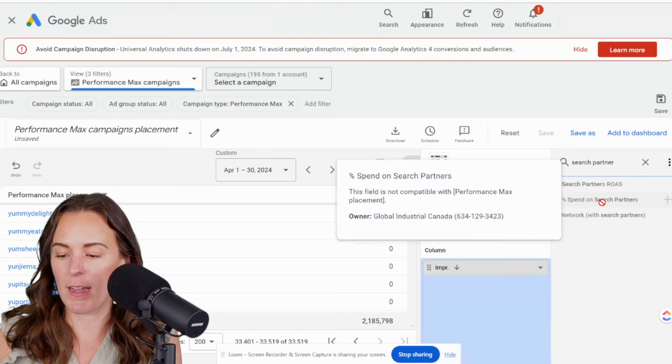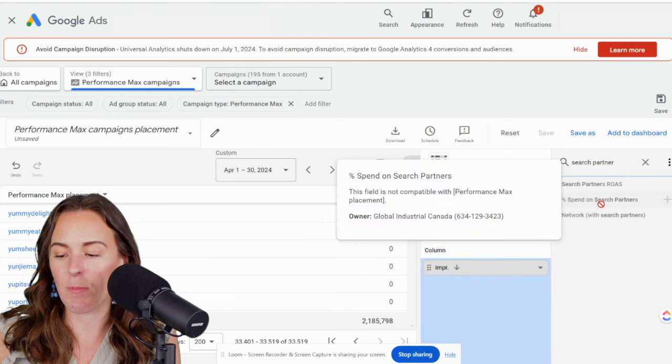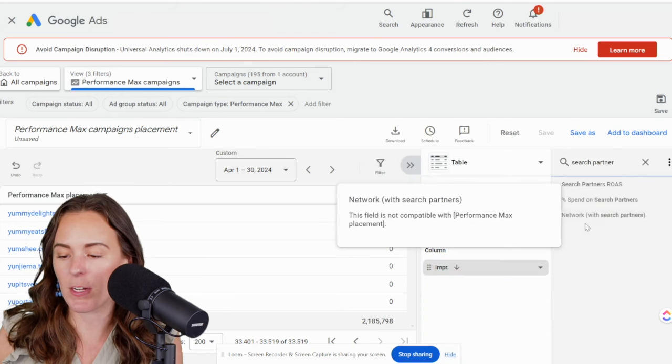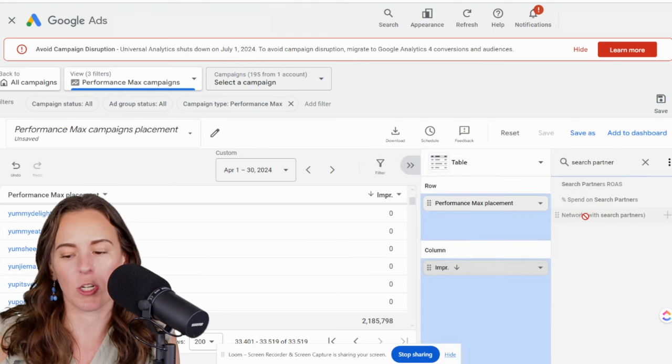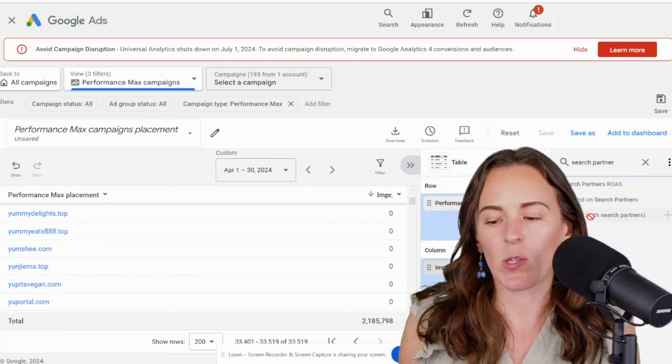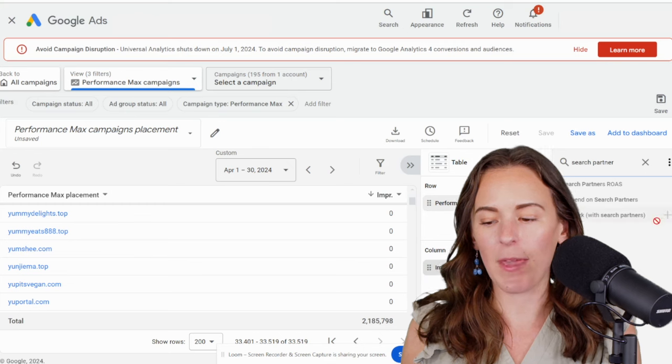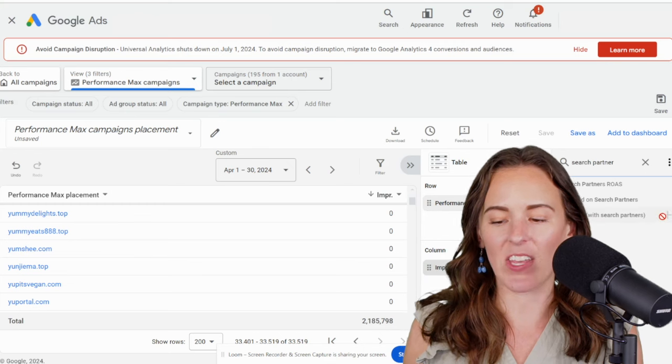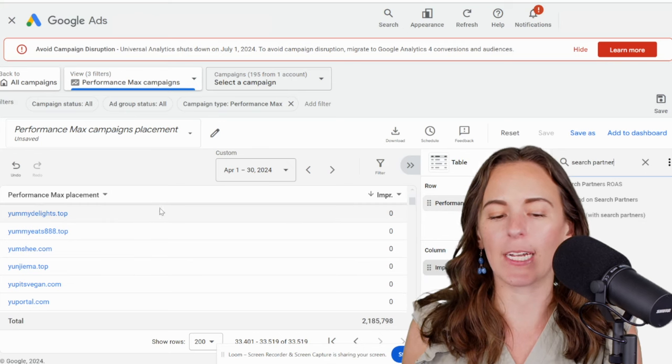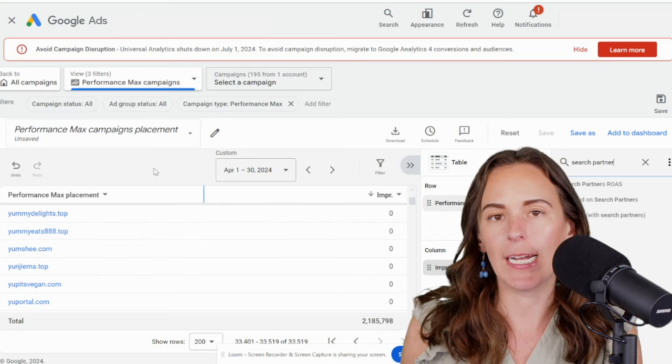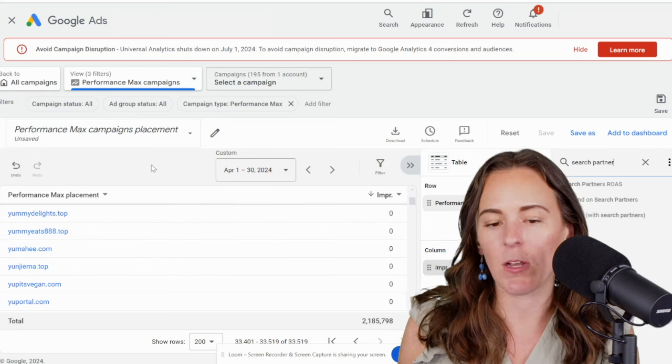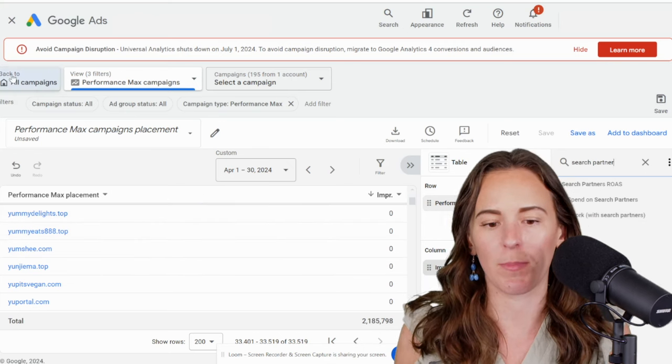So we have percent spend on search partners and network with search partners. So I think when it's coming, you'll be able to add this column for network, and it would say here whether it was a display placement or a search partner placement.